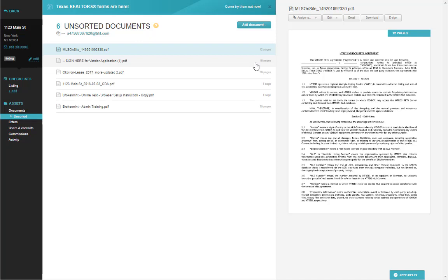Hello, this video is going to cover how to split and merge documents inside of Brokermint. Any document in the Unsorted Documents section within Brokermint transactions can be split.